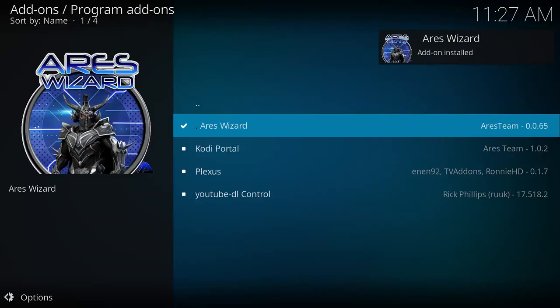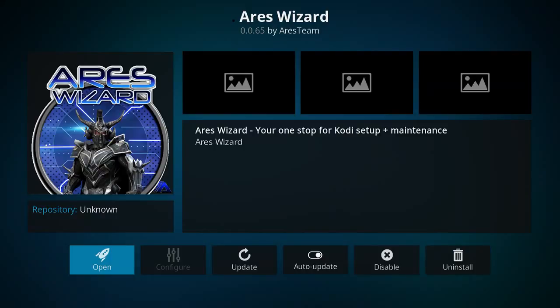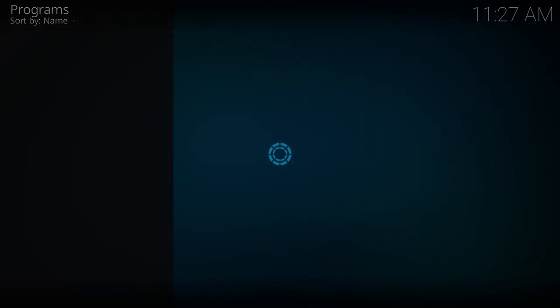Select the option to install. Once you get a pop-up that says the add-on is installed, just go ahead and click on Ares wizard again, and then select the option on the right to open the wizard.